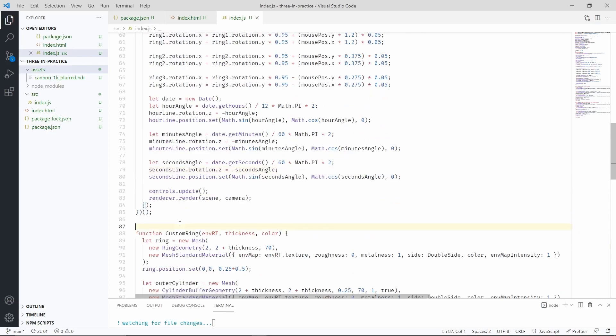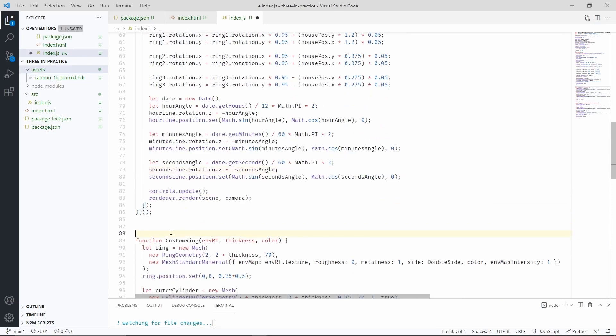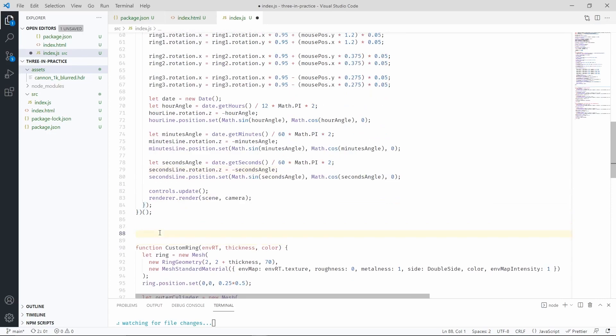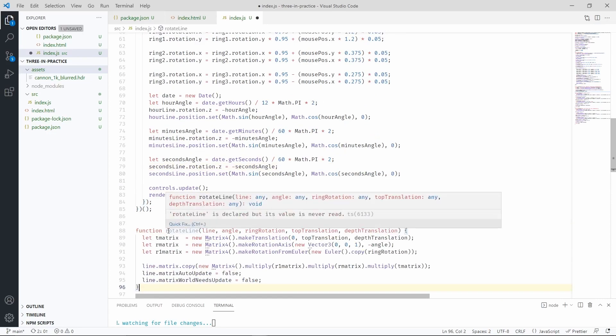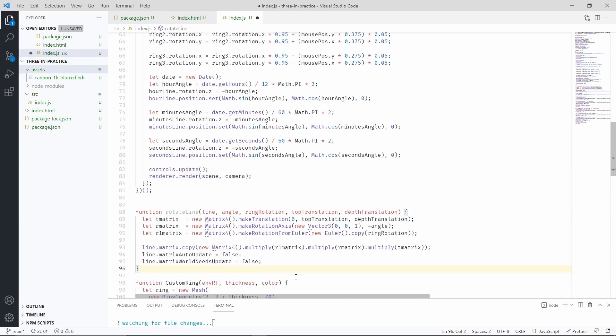Let's place it right before the custom ring definition. And without spending too much time on it, what's happening here basically is that we have 3 matrices.